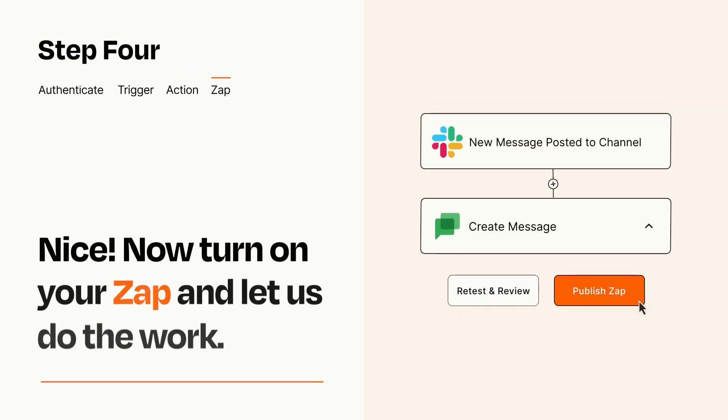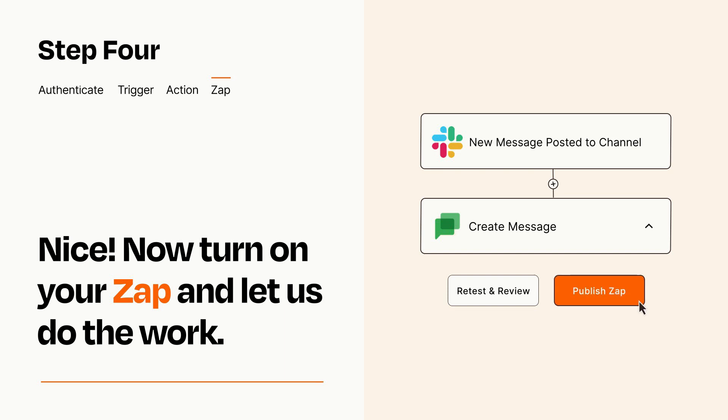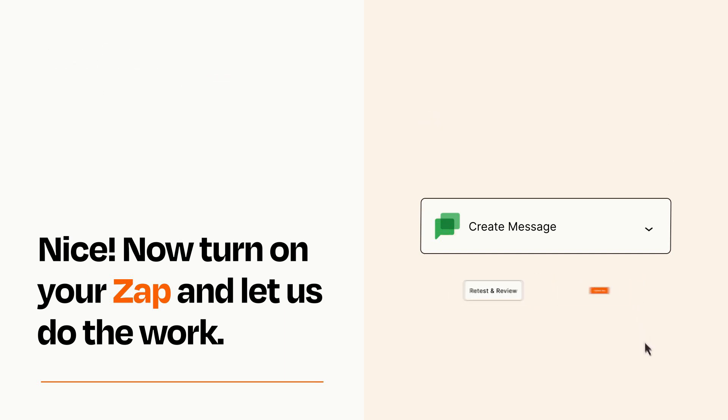Turn on your Zap and Zapier will start doing your work for you. Zapier can be as simple or as complex as you'd like and connects with thousands of apps, more than any other platform.